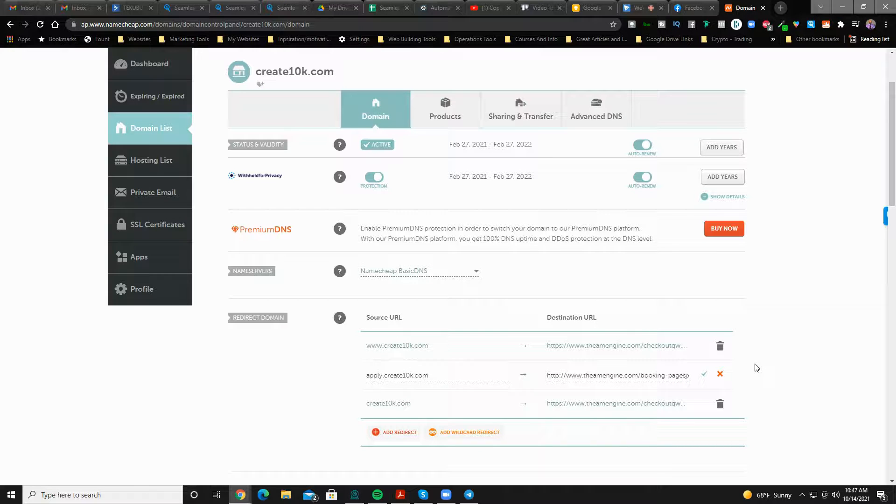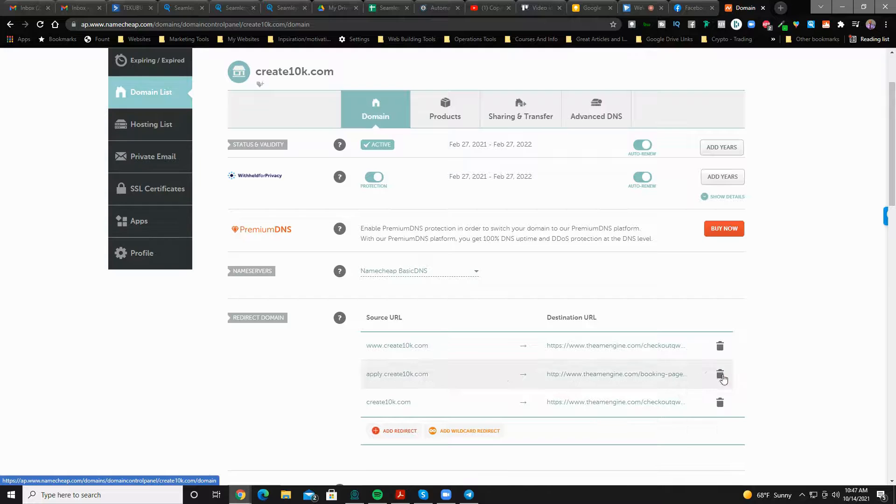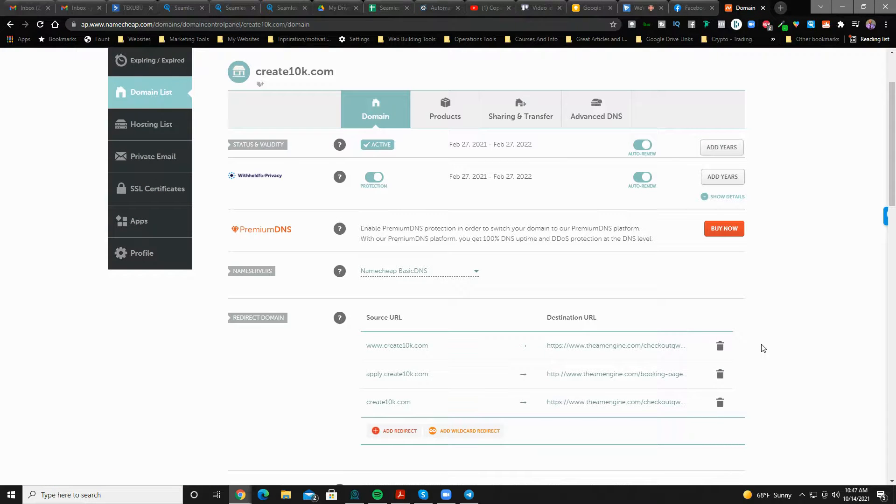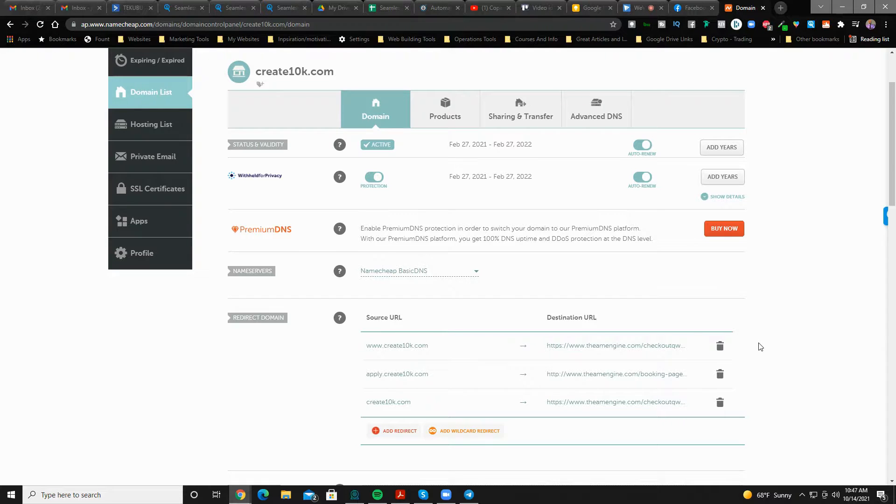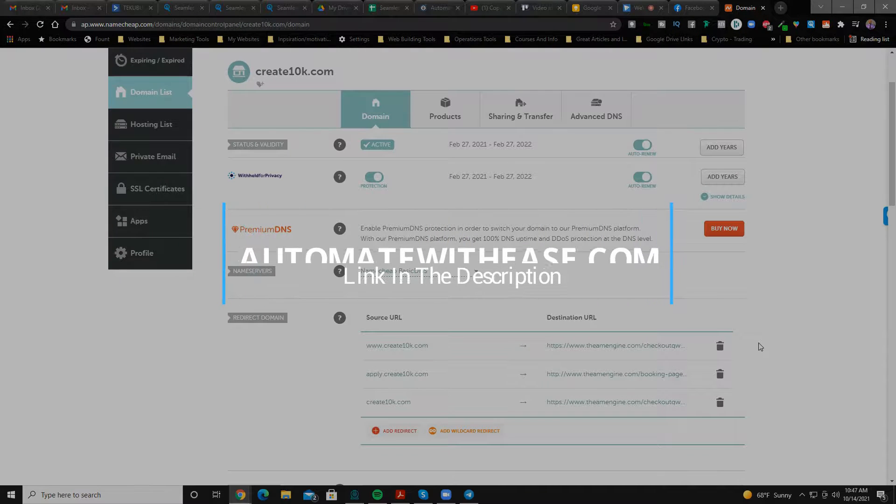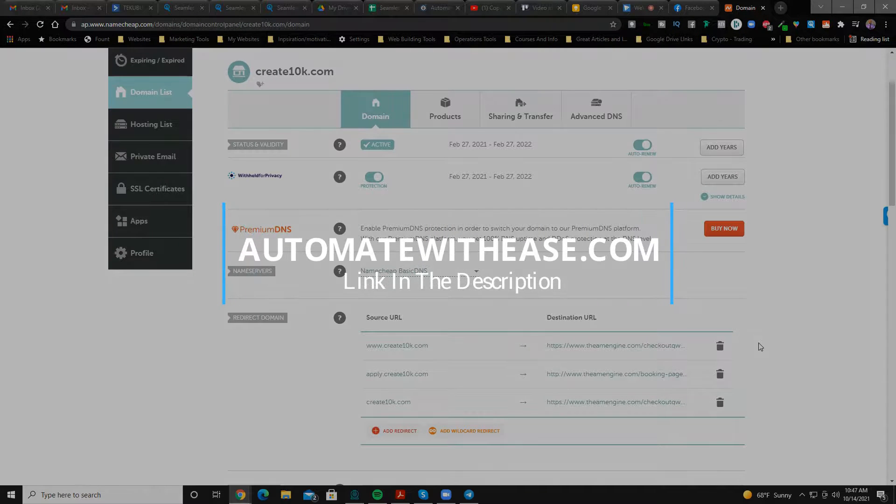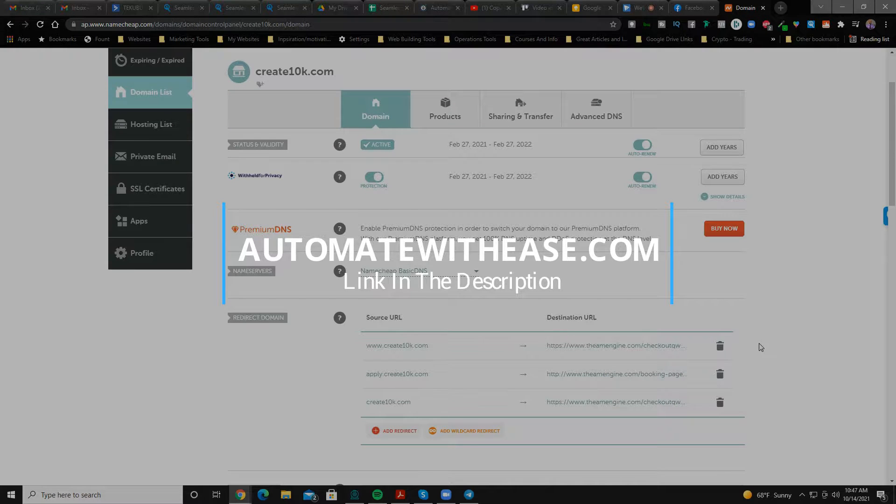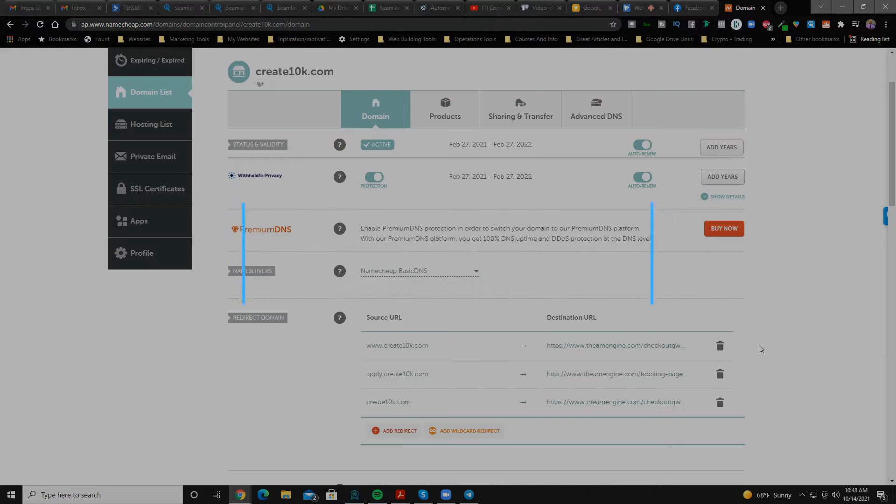Because it makes it easier to brand, market, and send out your link. So that's how you would set up or redirect. If you need any other help with technology or you're just tired of dealing with technology yourself, make sure you go to automatewithease.com, check out the training and book an appointment. Otherwise, make sure you subscribe and check out all the amazing content on the channel. I'll see you in the next video.